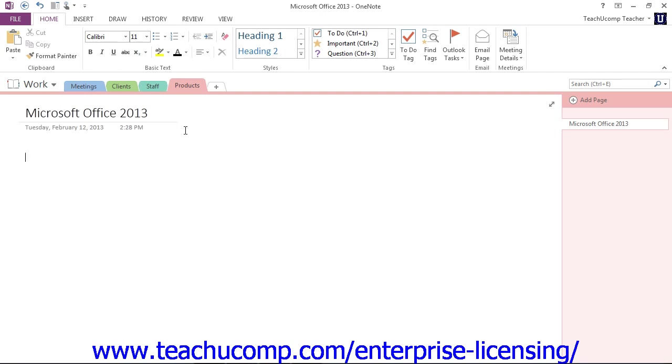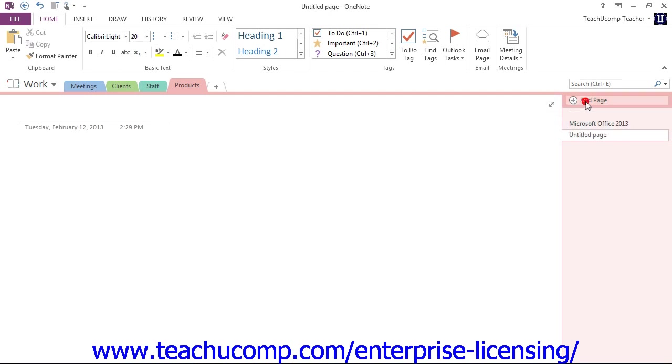To create a brand new page, you click the Add Page button at the top of the Page Tabs bar, right here, and then repeat the steps for naming it. So maybe we also would like to have a page for Accounting.